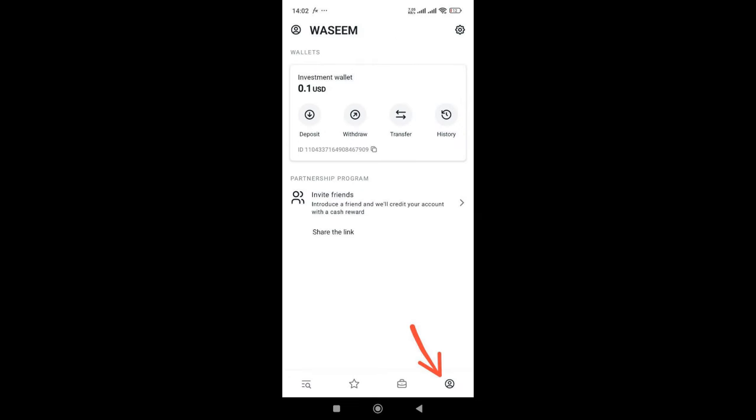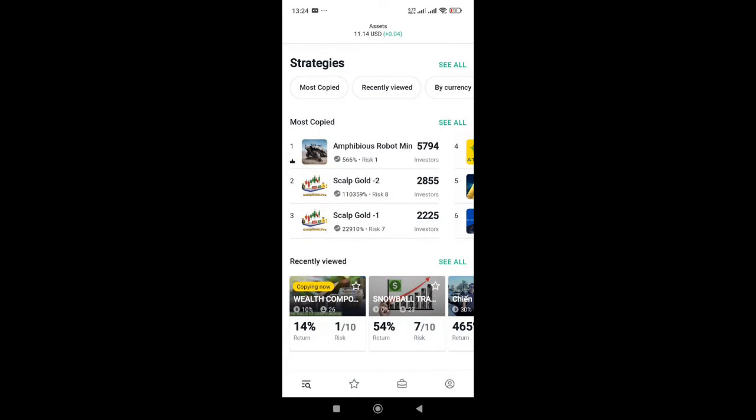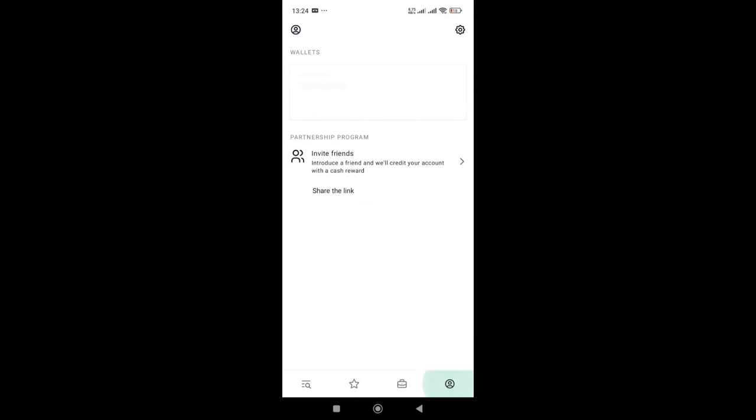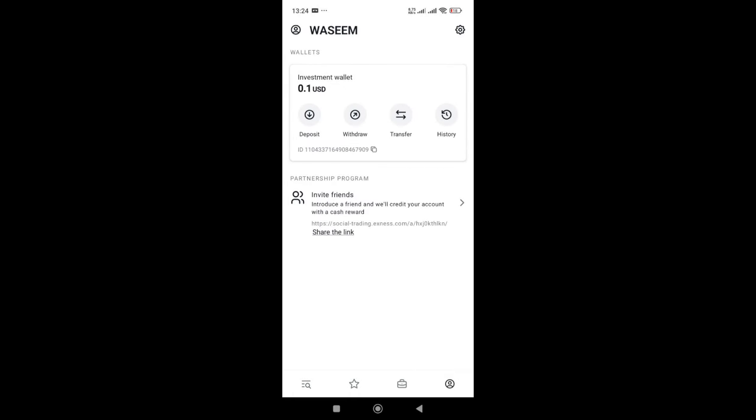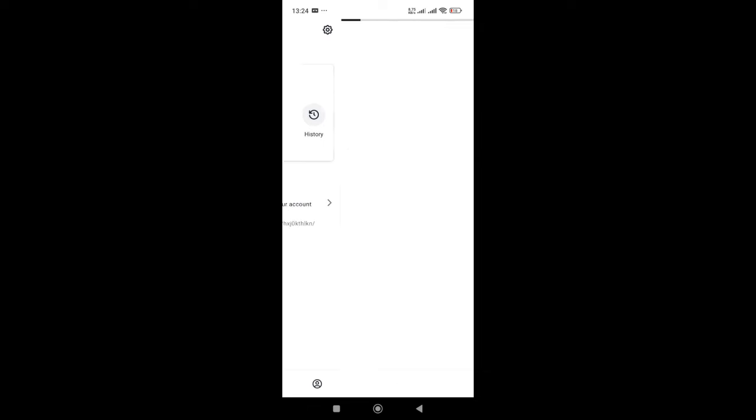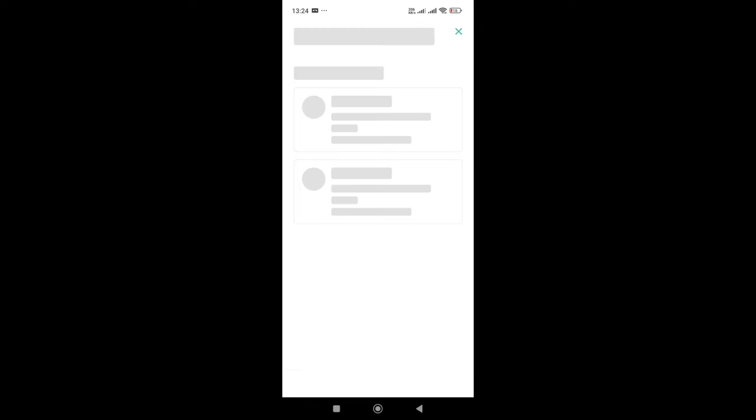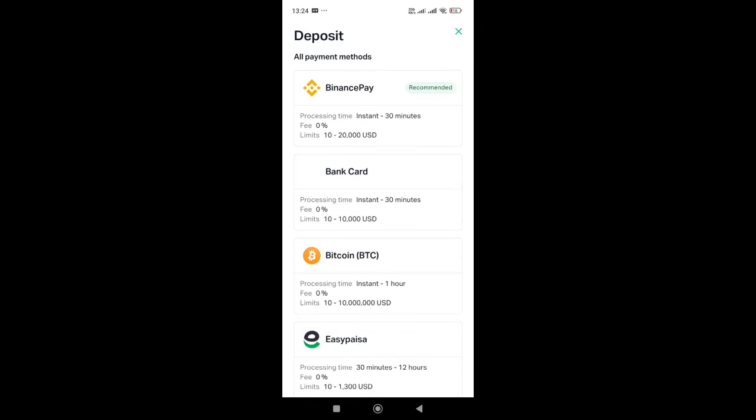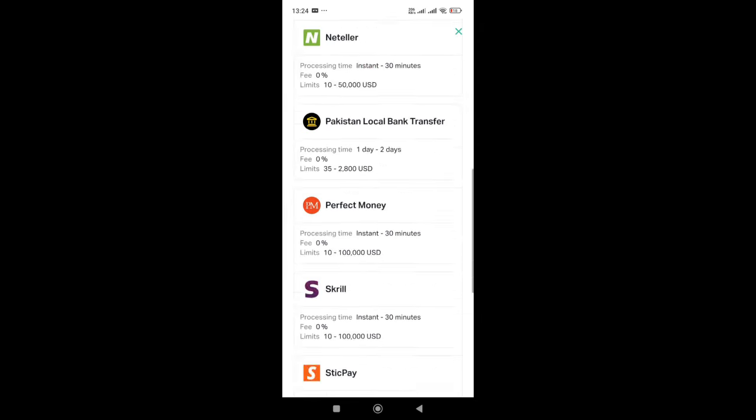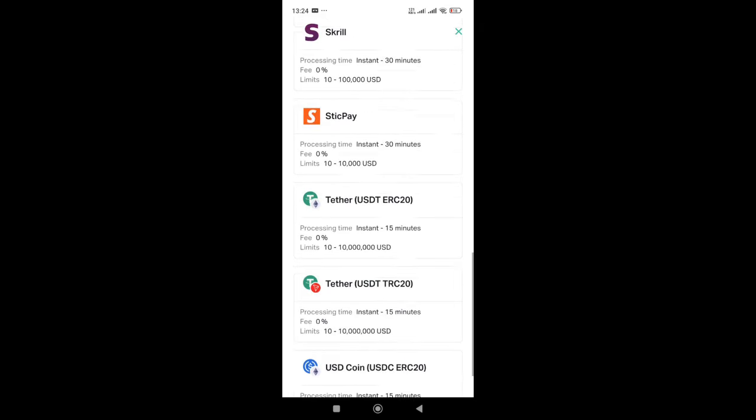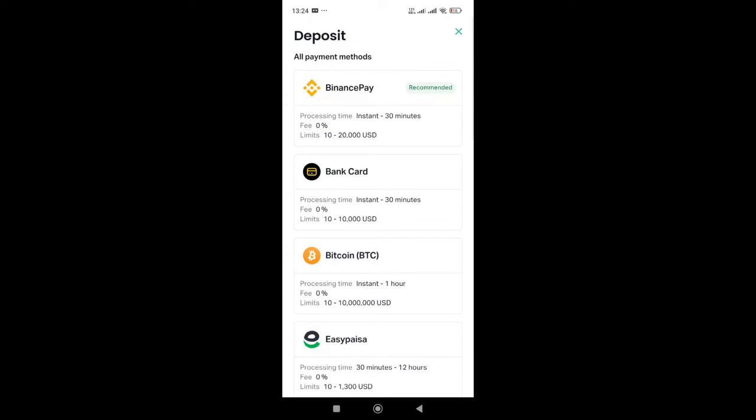For deposit, on the bottom right corner click on deposit. Then there will be multiple methods of deposit. Select the one that suits you.